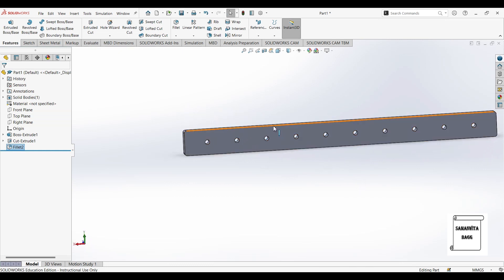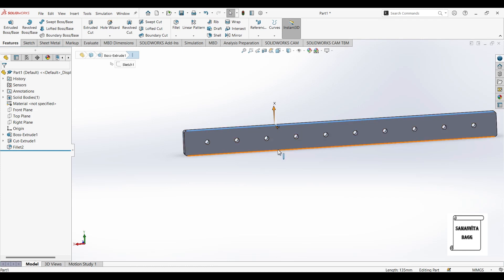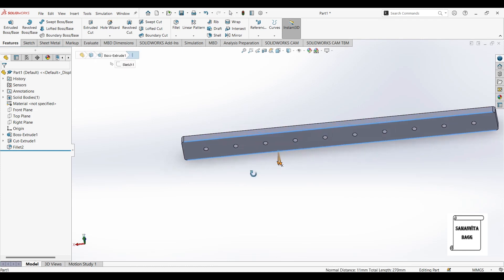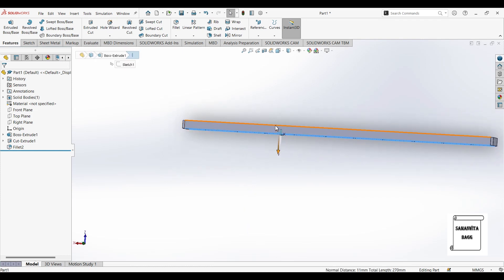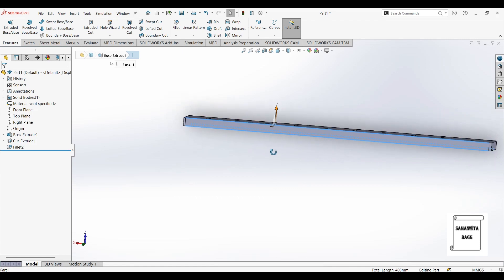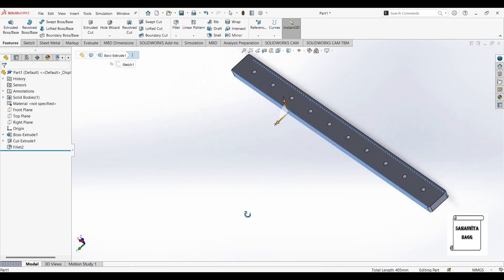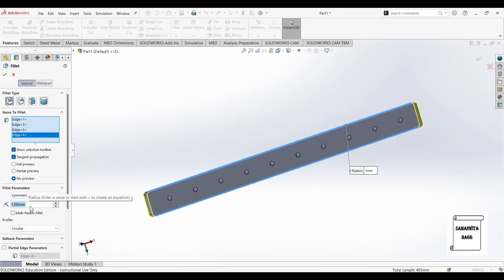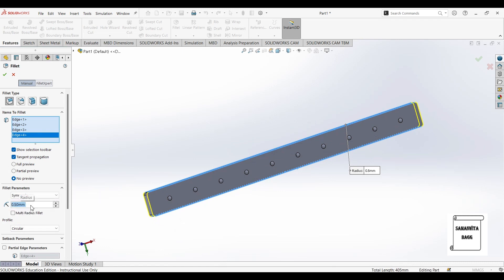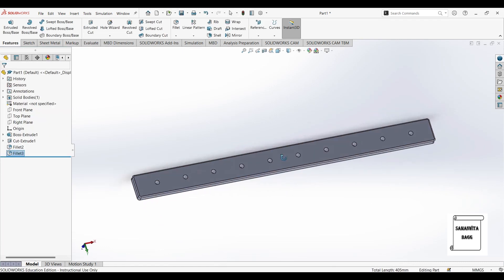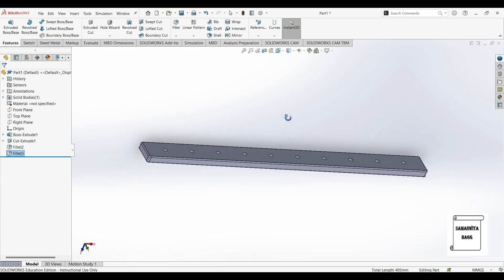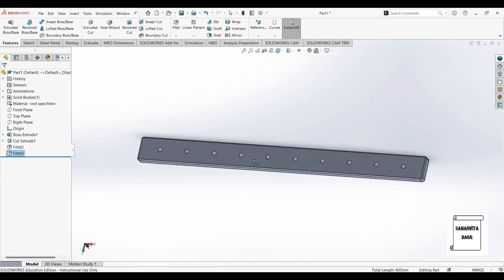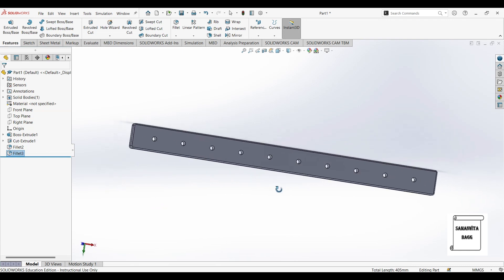If you want, you can also give fillet on these edges. So you can just select here. Select this one and this side as well. This will be 0.5mm. You can see here, these also have been given some edges.